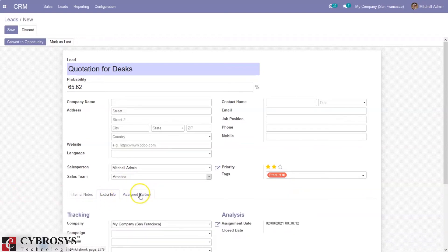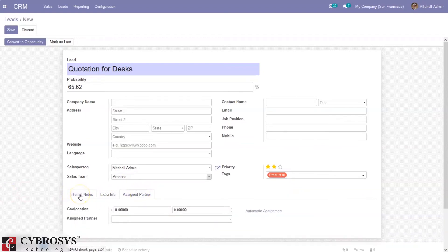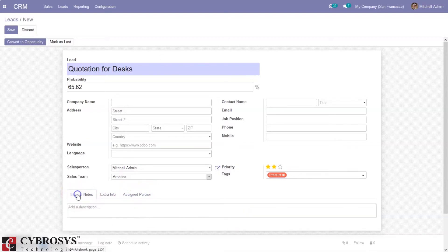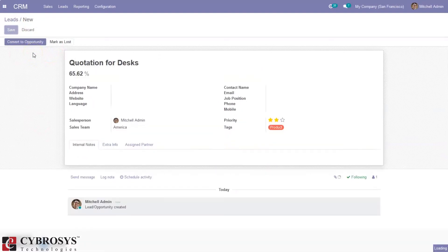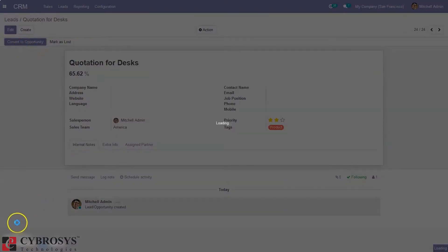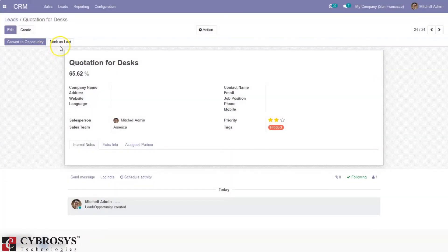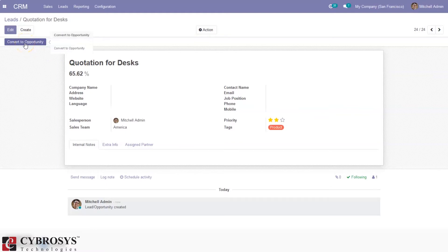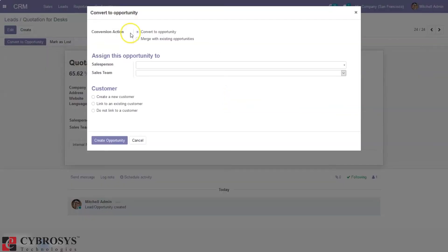We can provide extra information and assign a partner. After saving the lead, here we can find a button to convert the lead to an opportunity. Before converting to an opportunity, if you find that this lead is lost, you can just mark it as lost. Now let's click on 'Convert to Opportunity' and see how we can convert a lead to an opportunity.